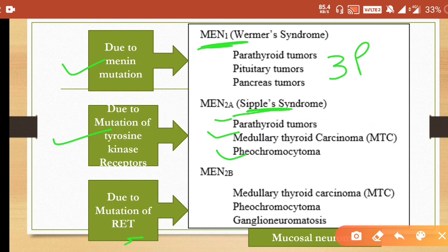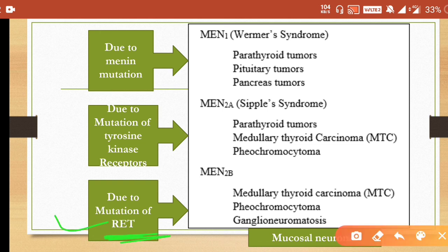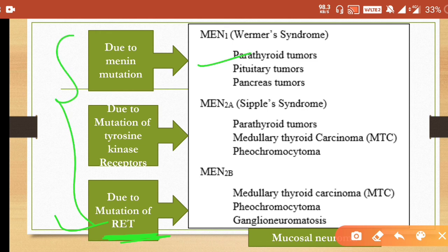MEN2B, now called MEN3, includes medullary carcinoma of the thyroid, pheochromocytoma, and ganglioneuromatosis (also known as mucosal neuromas). It occurs due to mutation in the RET gene. You need to remember how the mutation occurs in all three types, their common names, and which glands are involved in each syndrome.